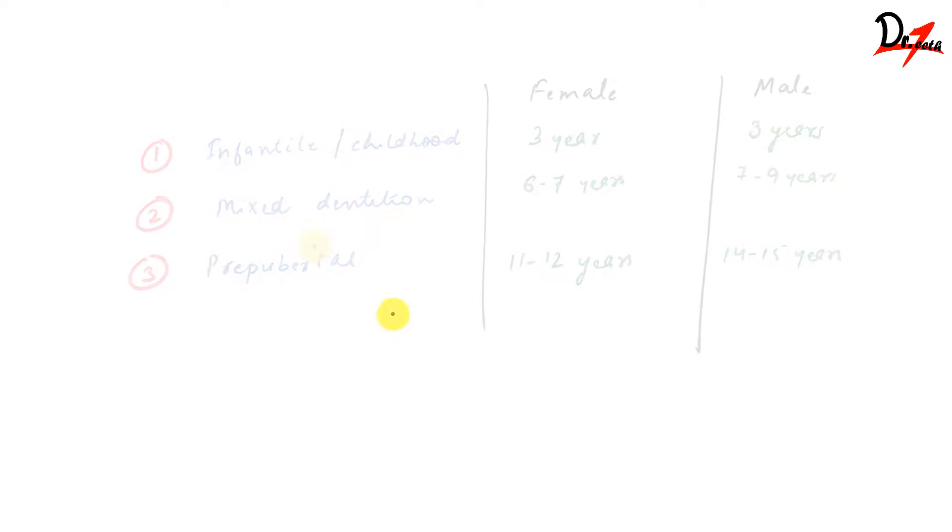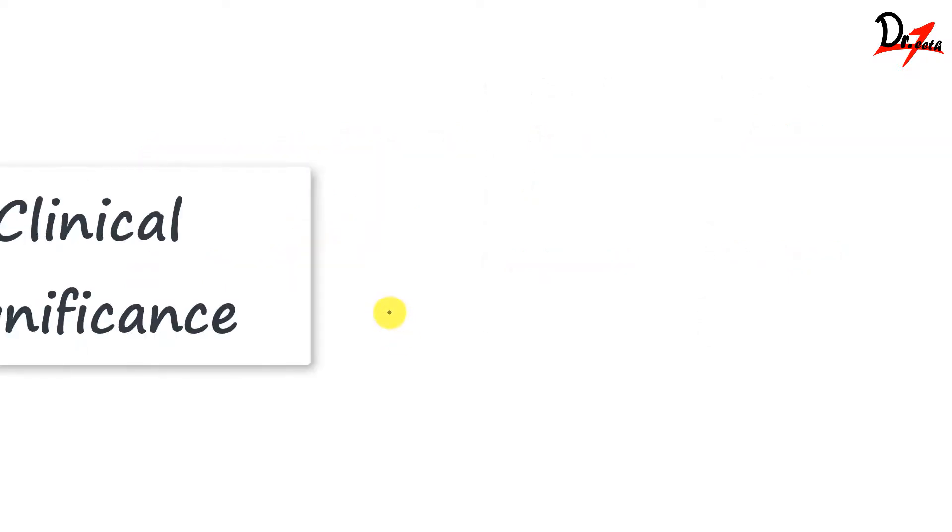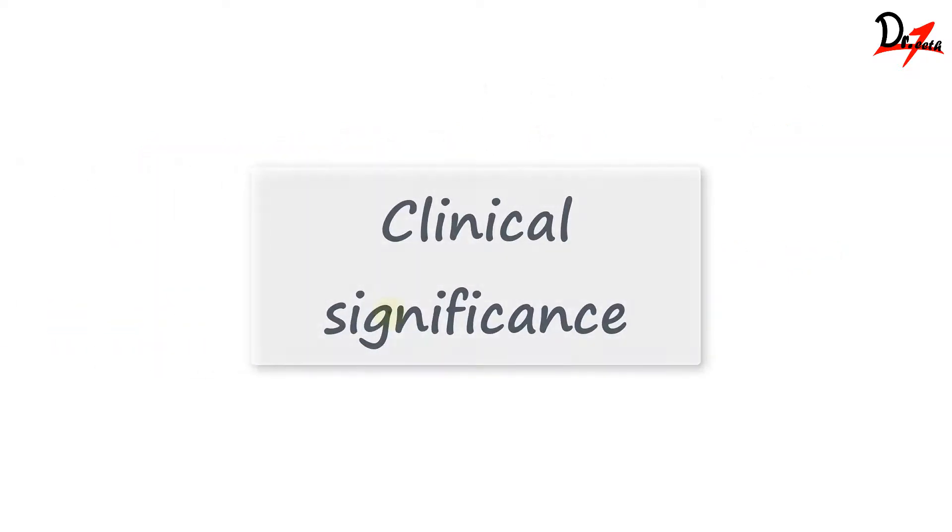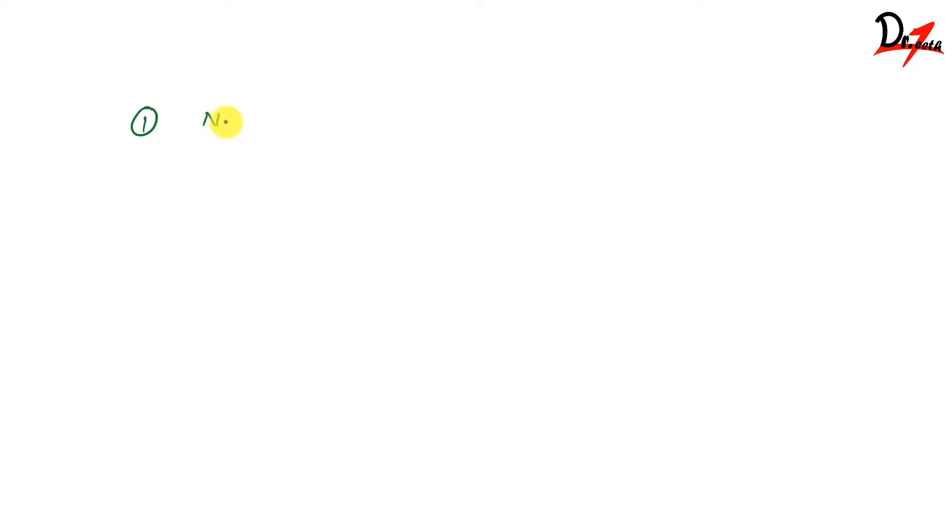Now what is the clinical significance of growth spurt? First of all, it will help us understand if the growth is taking place normally or not. The second significance is that it will help you in the treatment planning. For example, if the child is in his growing phase, then you can go for growth modification.